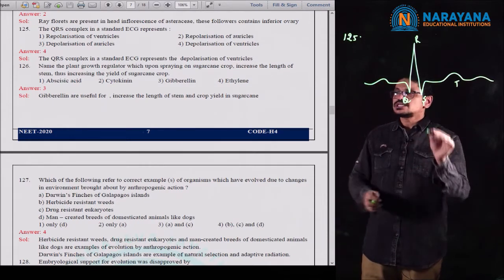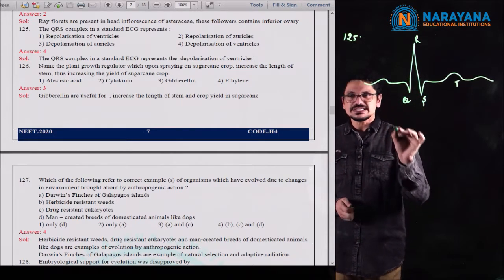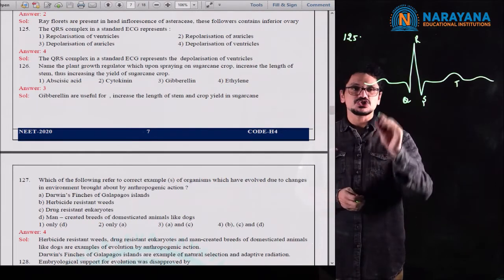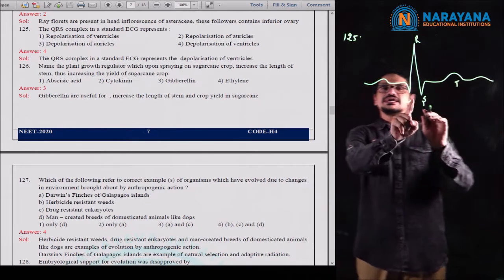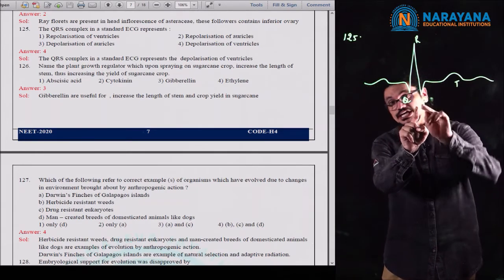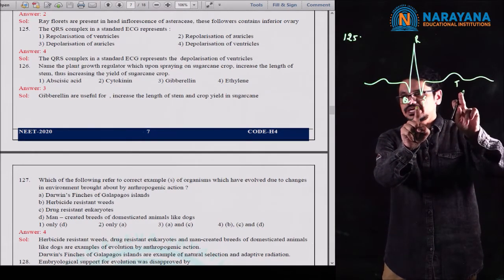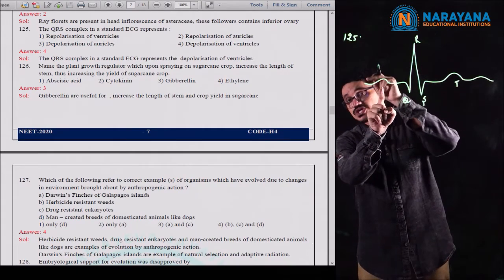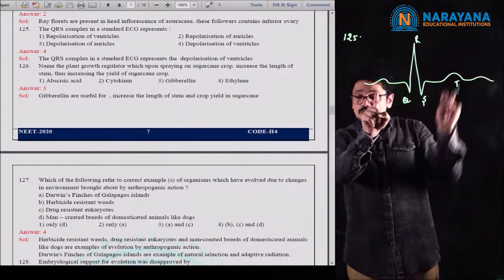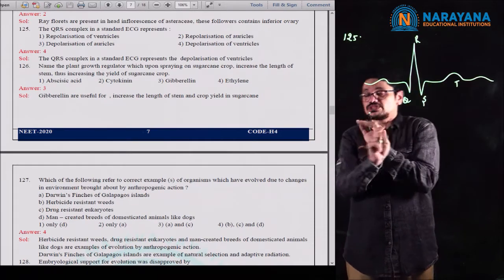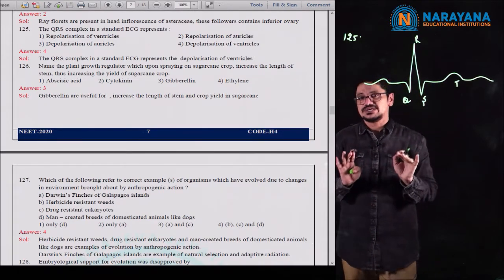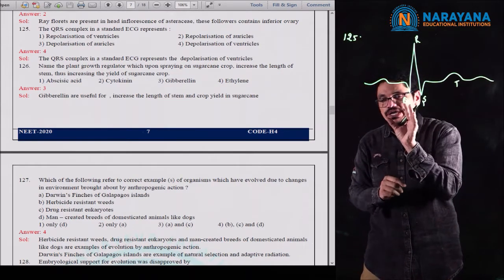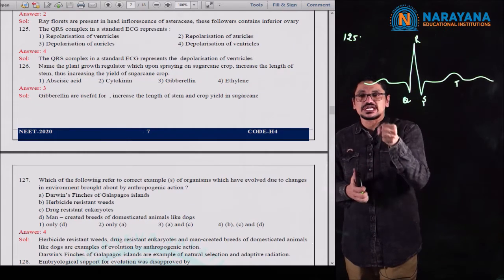In this, the QRS complex in the standard ECG represents — that was the question. In the first option they asked the repolarization of ventricles. Actually, QRS complex represents the depolarization of ventricles. T wave represents the repolarization of ventricles. P wave represents the depolarization of atria. The repolarization of atria wave is not represented in the standard ECG. So QRS complex represents the depolarization of ventricles.